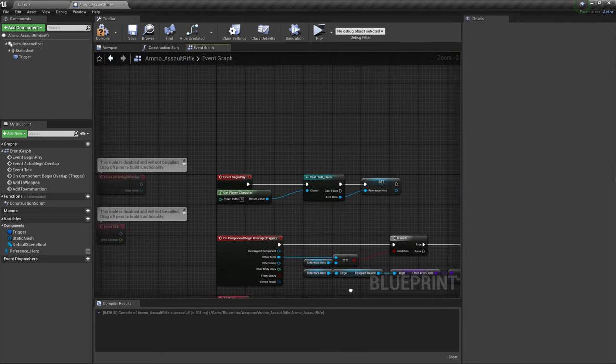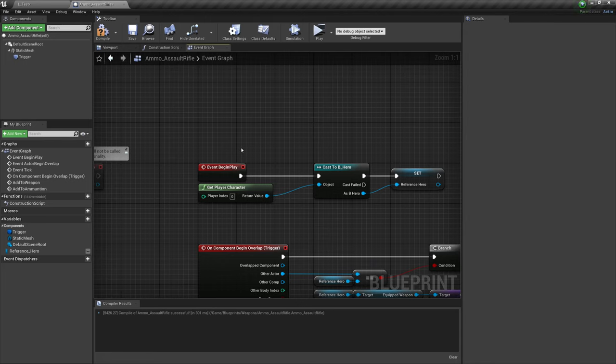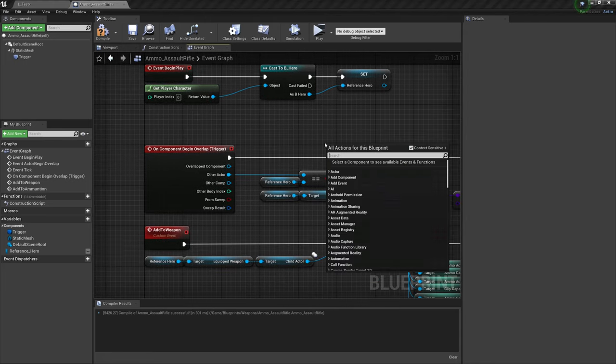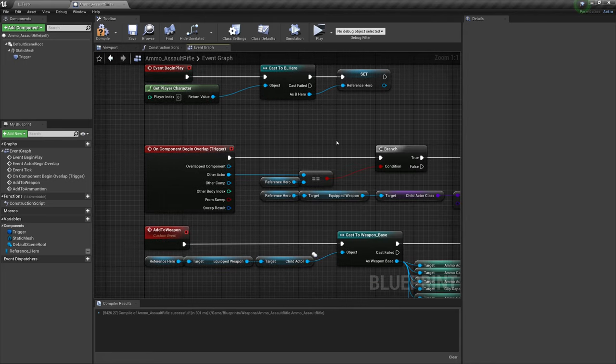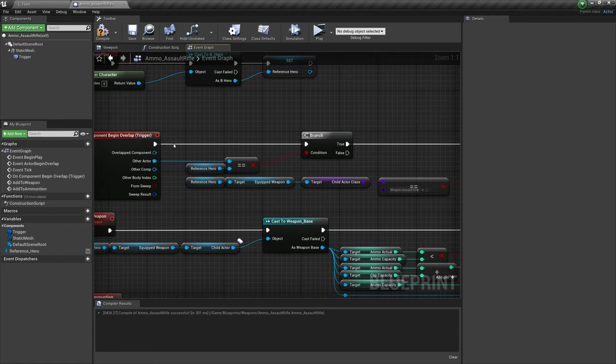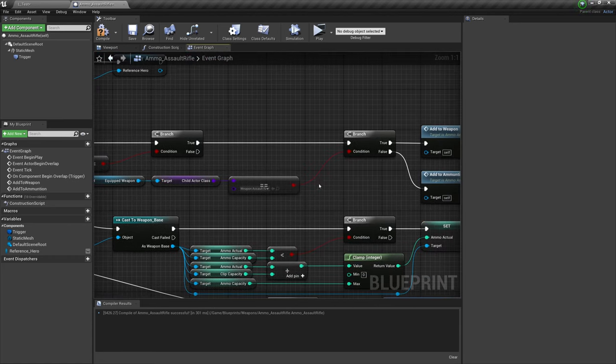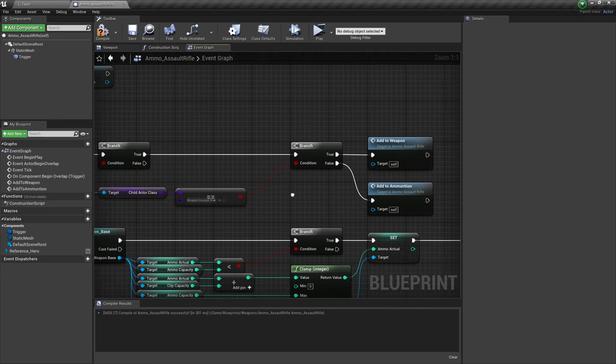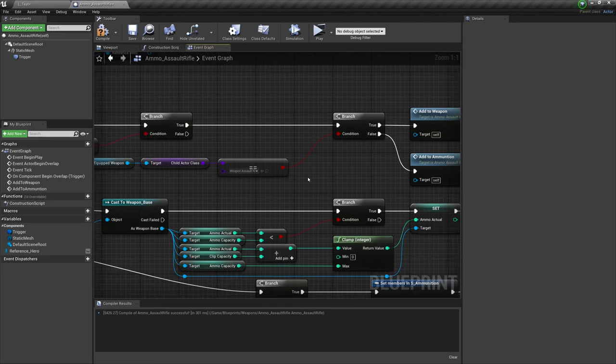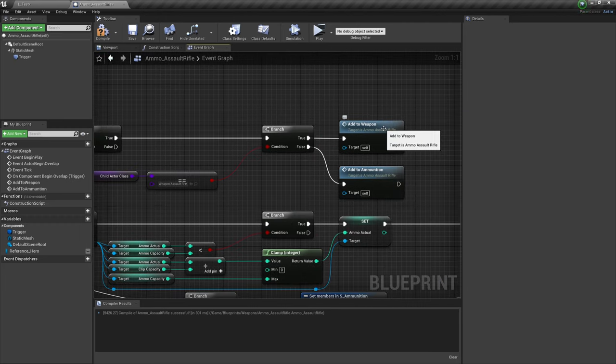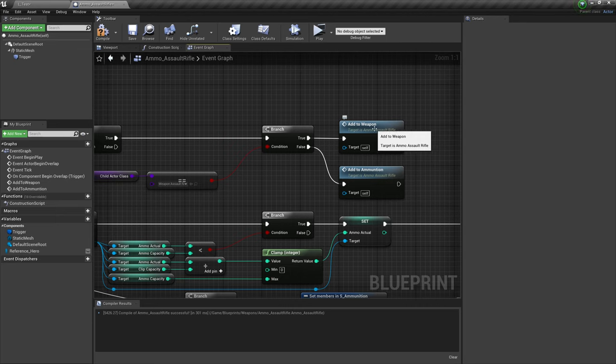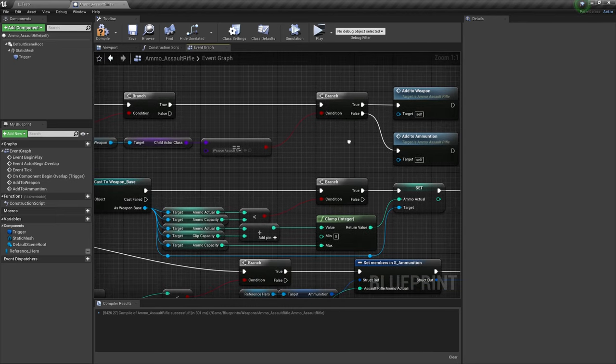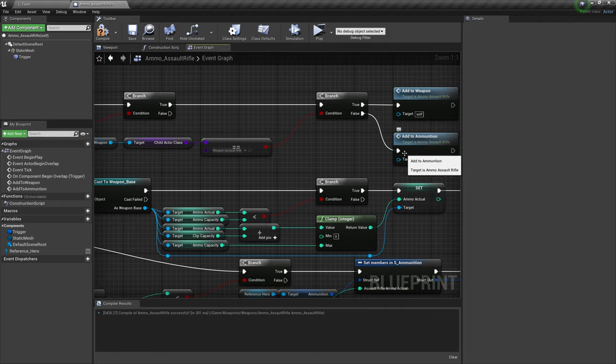So let's review. When the ammo spawns into the world, it will grab a hero reference. When anything crosses that box, the blueprint will ask if that actor is us. If it is us, then it will ask if we're currently holding the relevant weapon. If we're holding the relevant weapon, then it will add the ammunition directly to that weapon blueprint. If we're not holding the weapon, then it will add it to our ammunition bag.